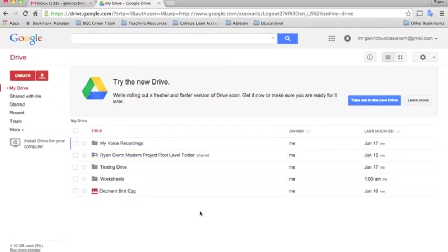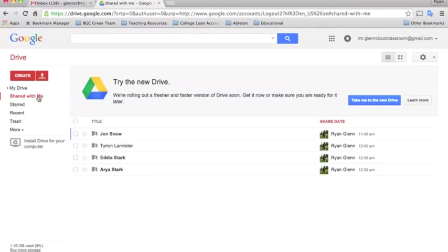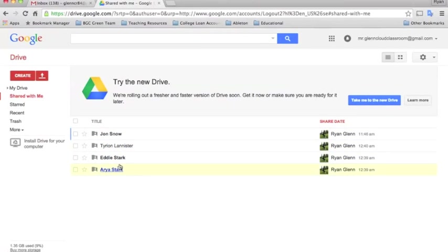I've logged back into my teacher account, the one that the students have shared all their folders with, and you'll see that once the students have shared their portfolios with you they will show up in this shared with me folder. I have four students that have shared their folders with me.